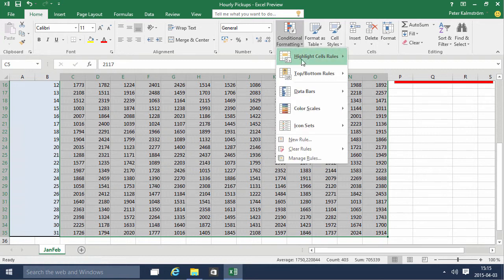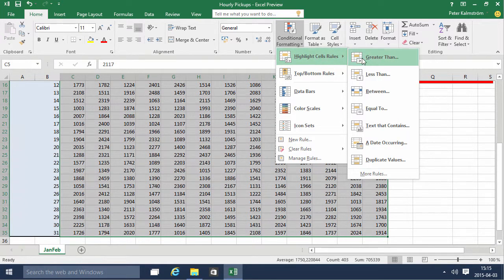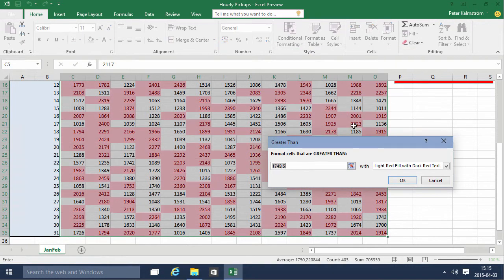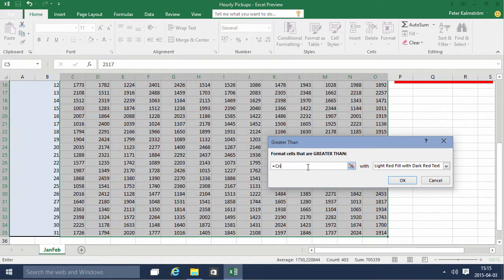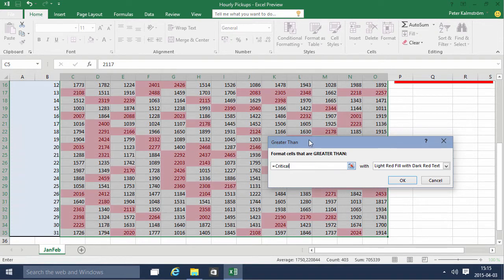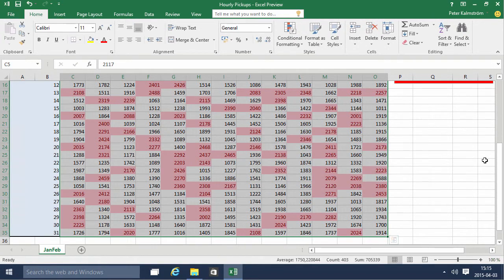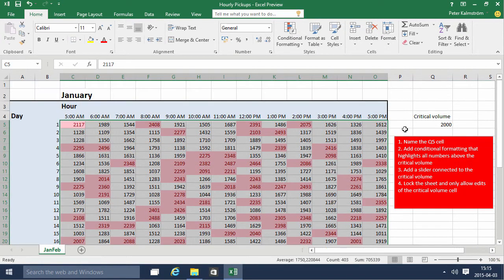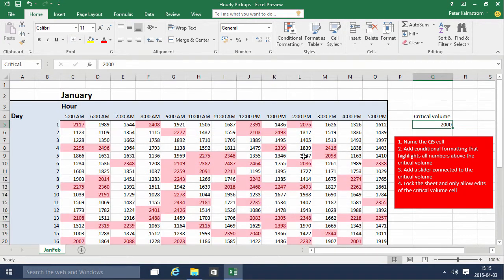Using conditional formatting, I'm going to highlight cells that are greater than — and here I'll use equals 'critical', just the name of the cell I just added. As you can see, it's now highlighting those numbers with light red fill and dark red text. I'll press OK, and now it's highlighting all the ones with critical volume.